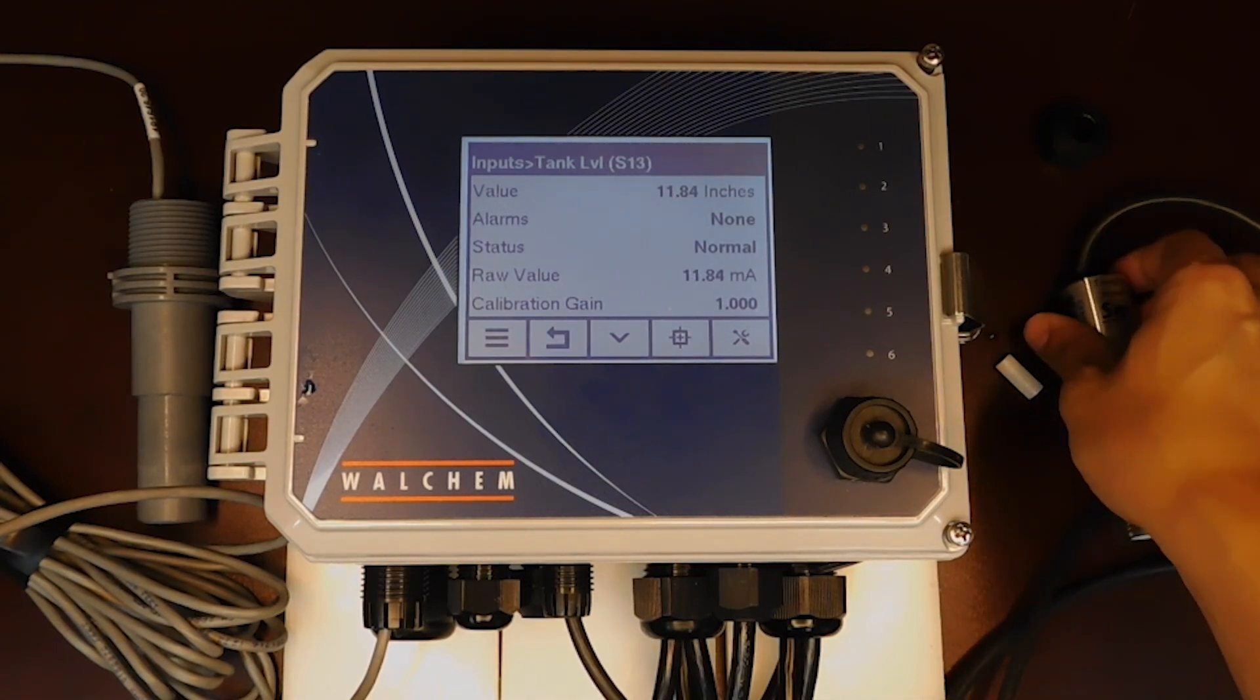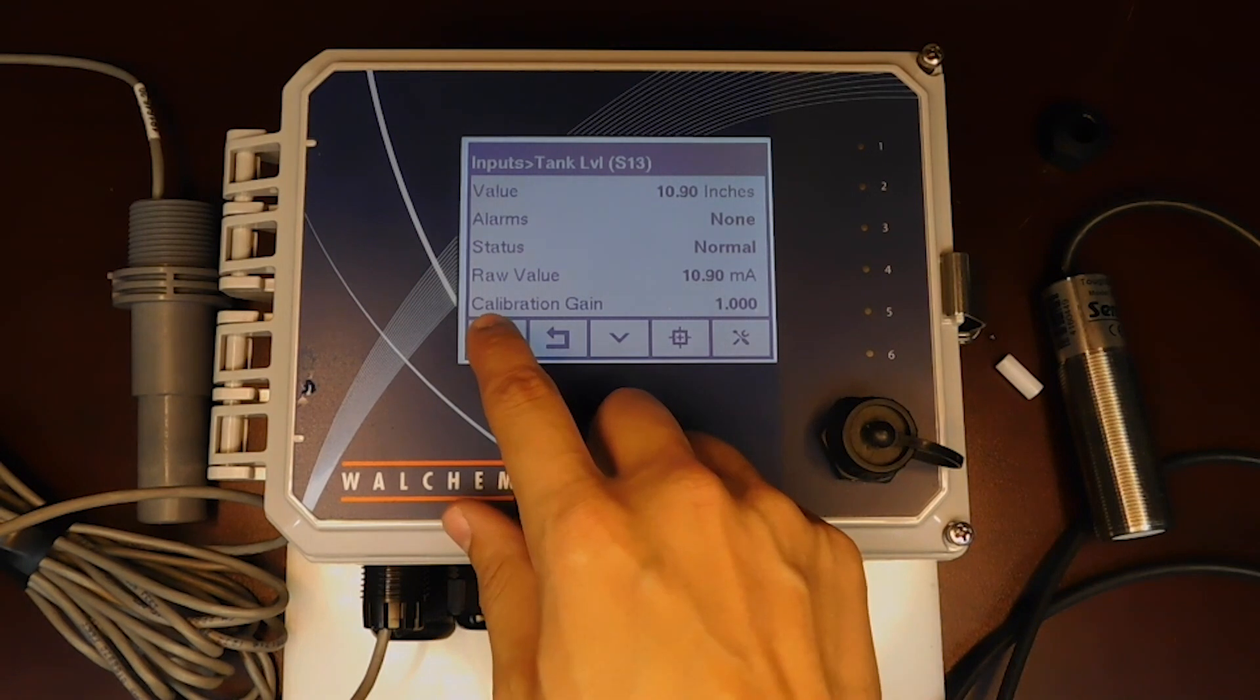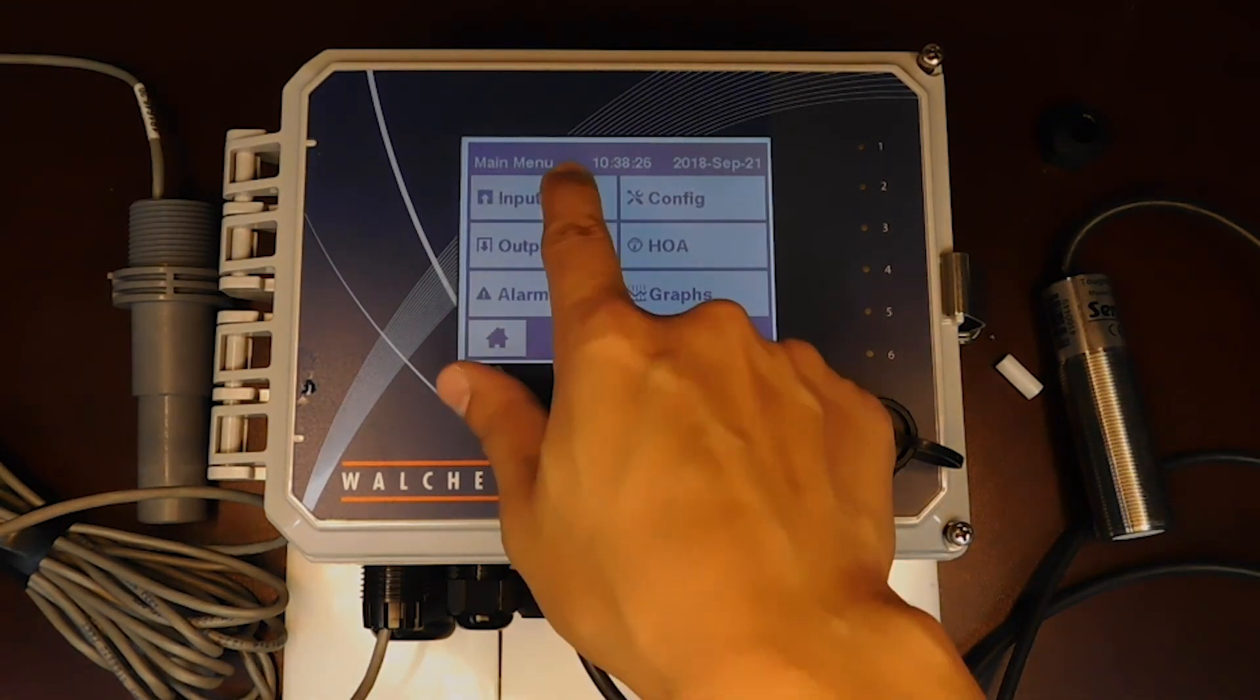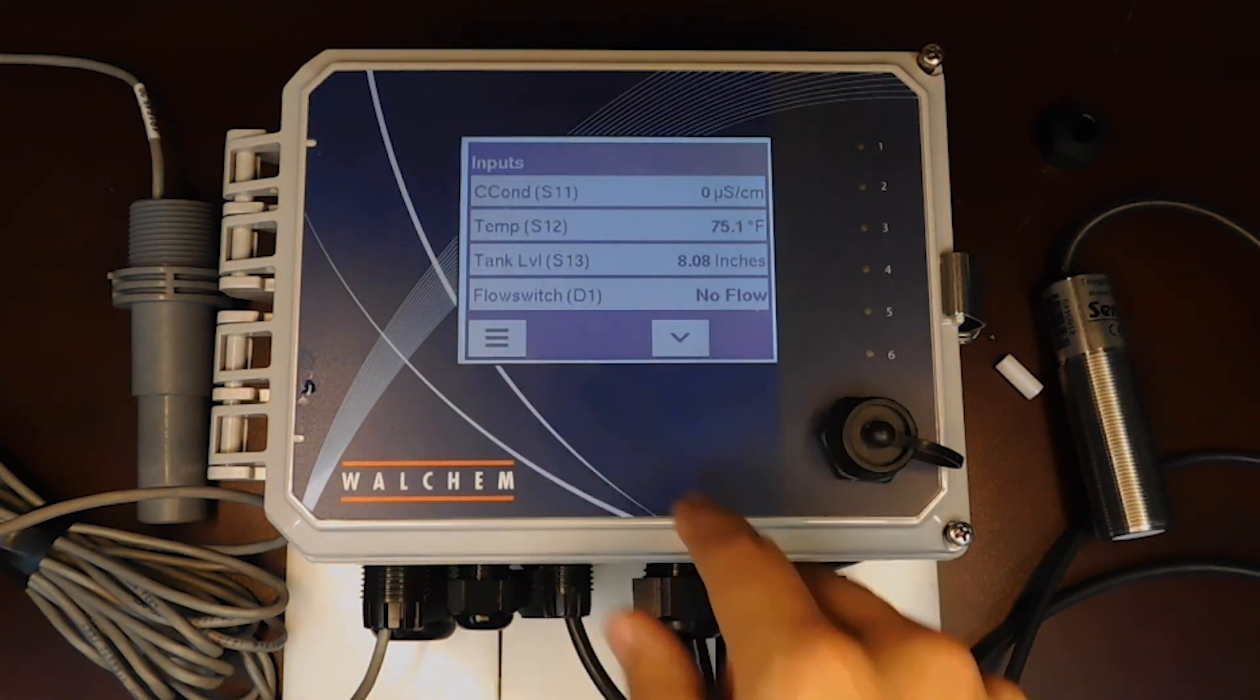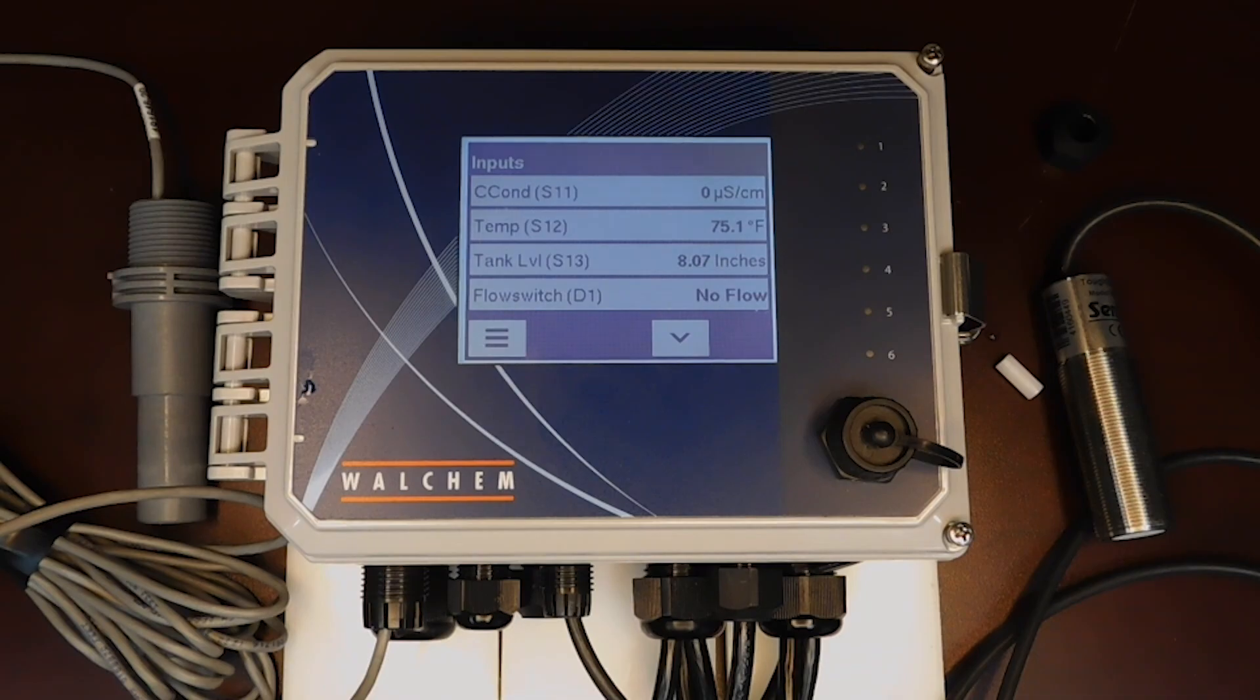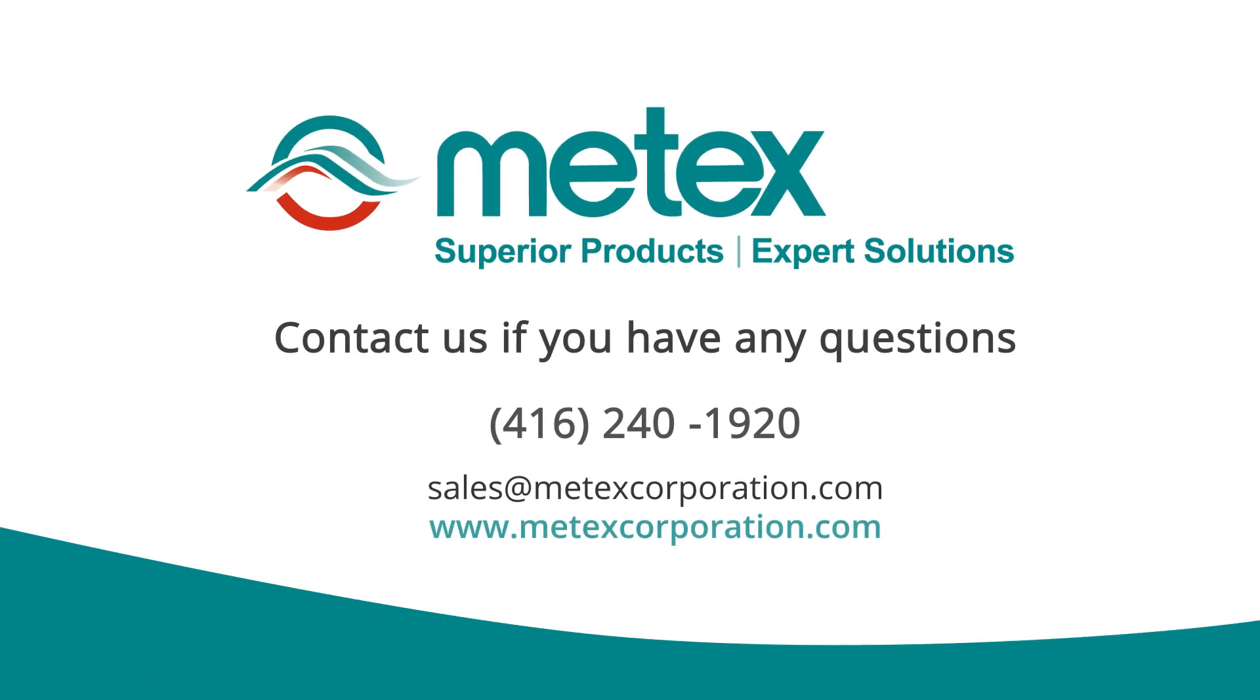So that's everything needed to set up an analog input for a Walchem W600 controller. Go to inputs here. You can see that the tank level is now showing eight inches. Thanks for watching. If there are any questions about what you've seen, please give us a call at 416-240-1920 or visit us at Mechanics Corporation dot com.